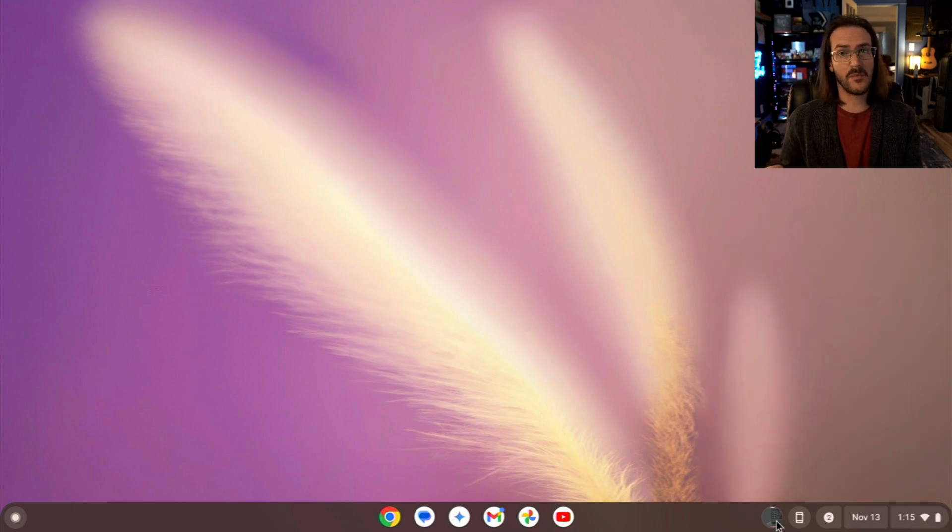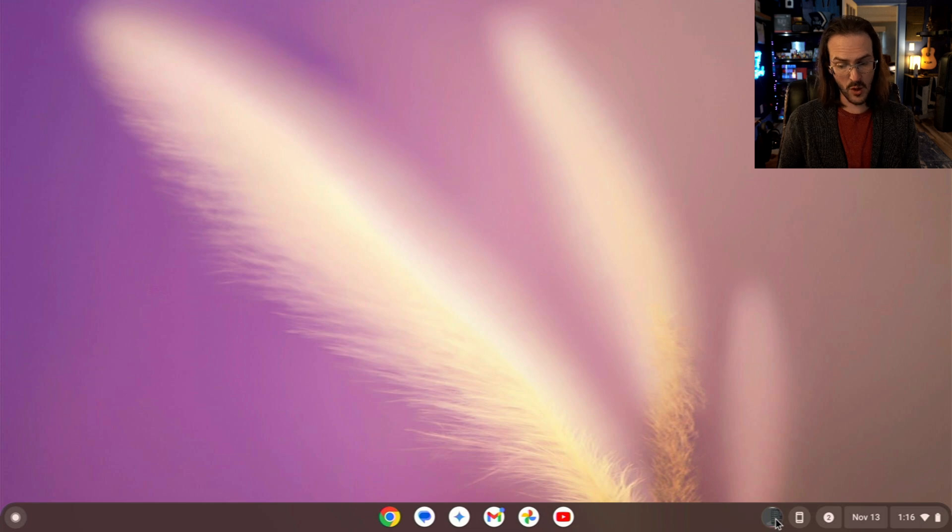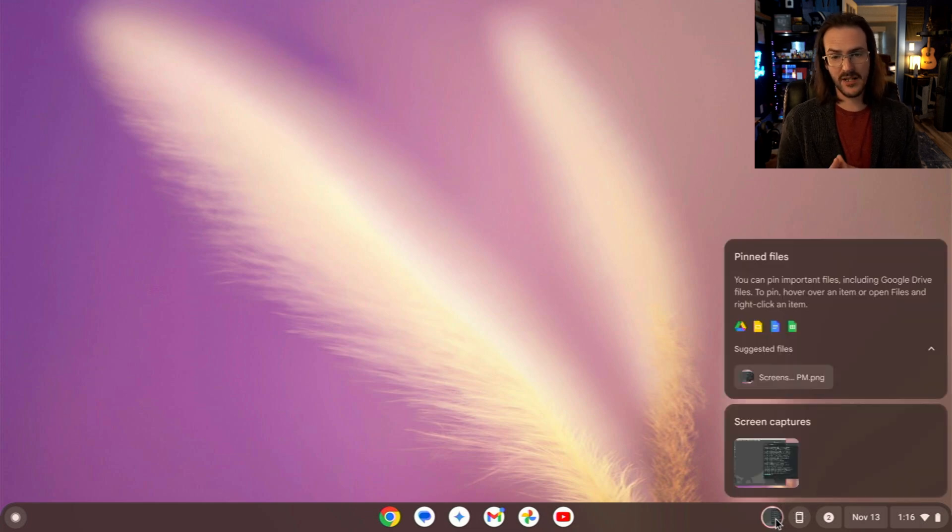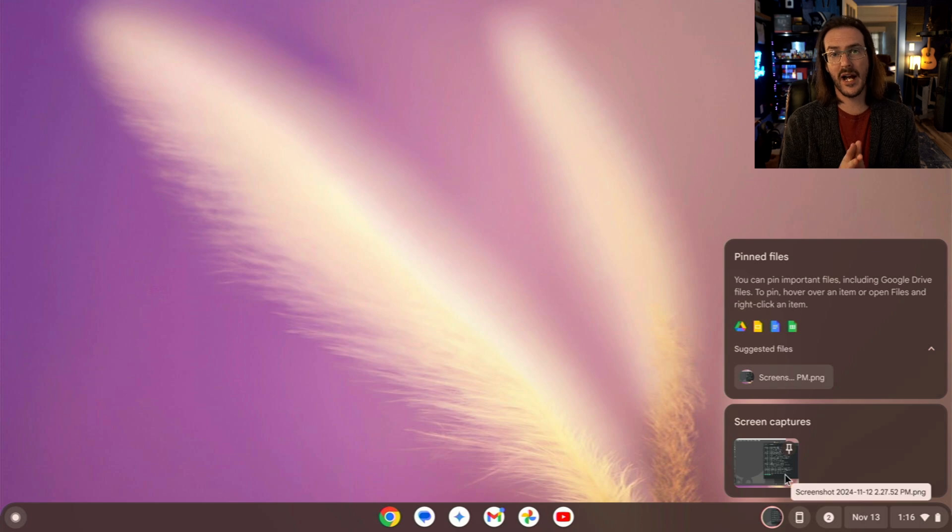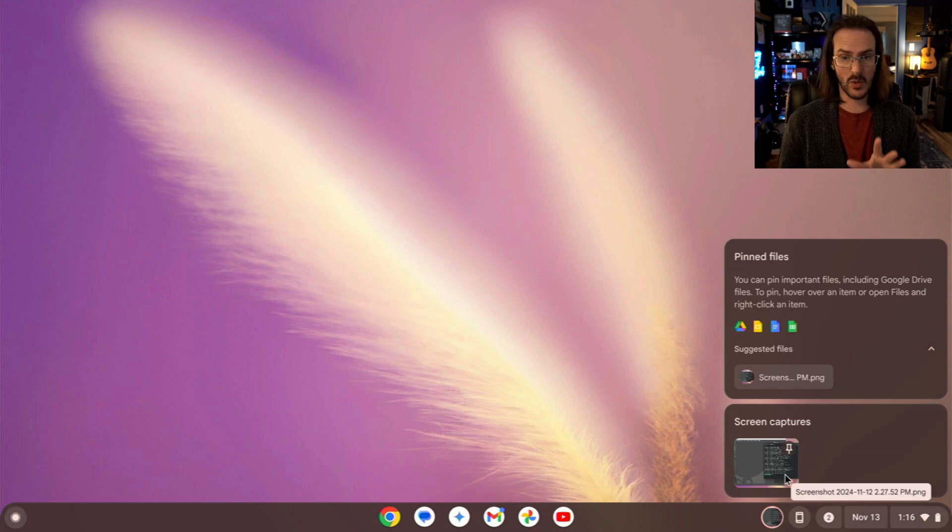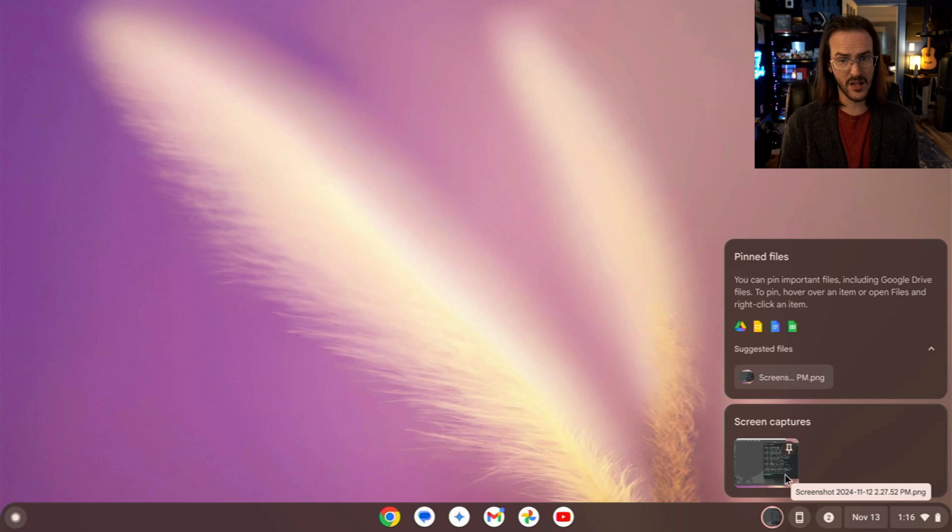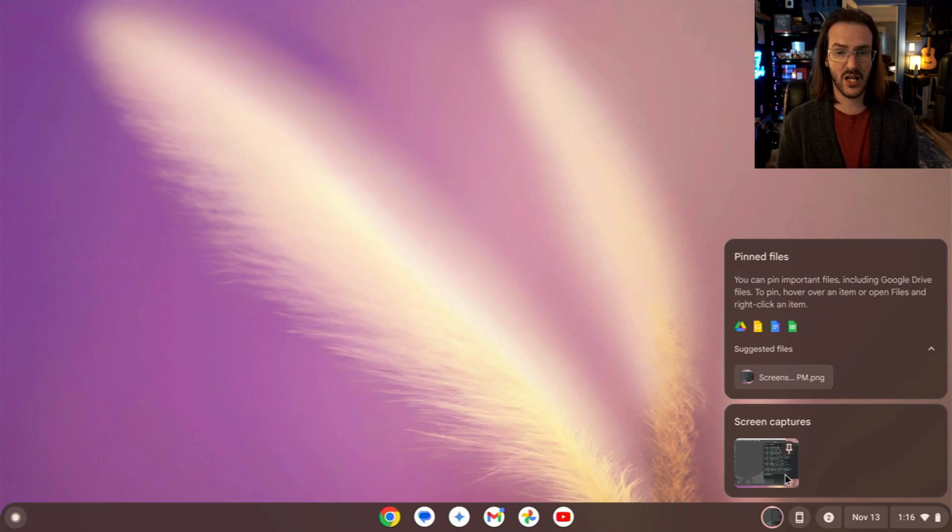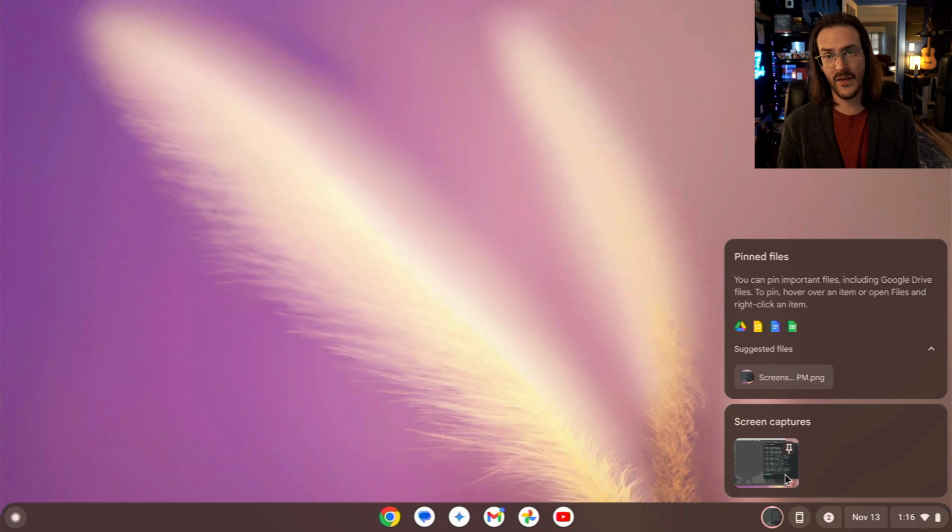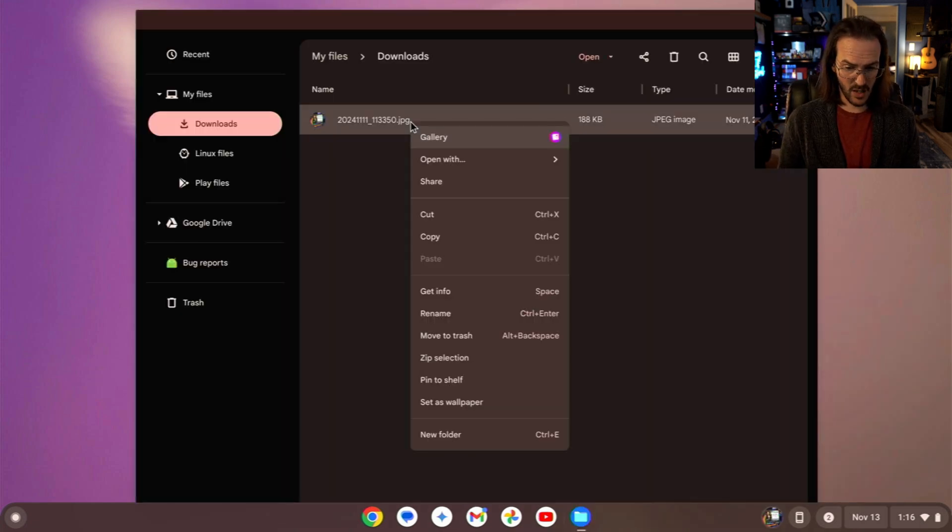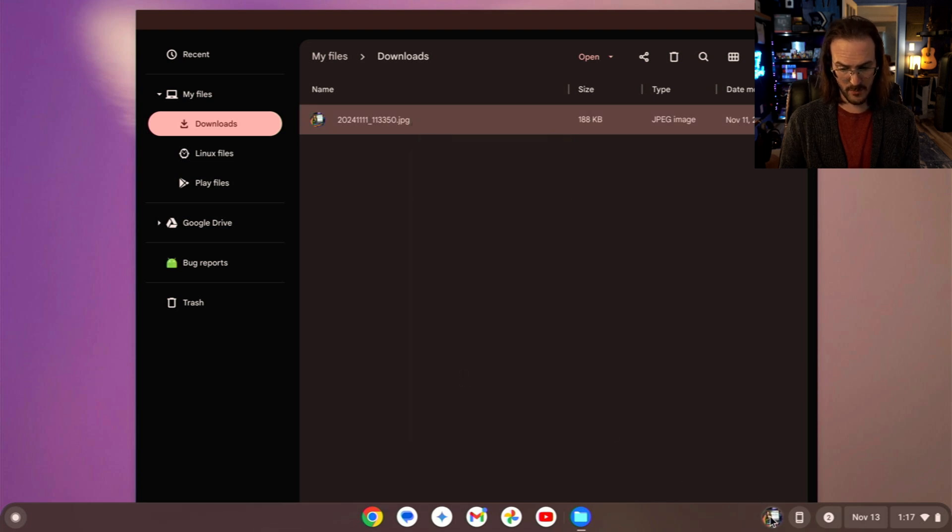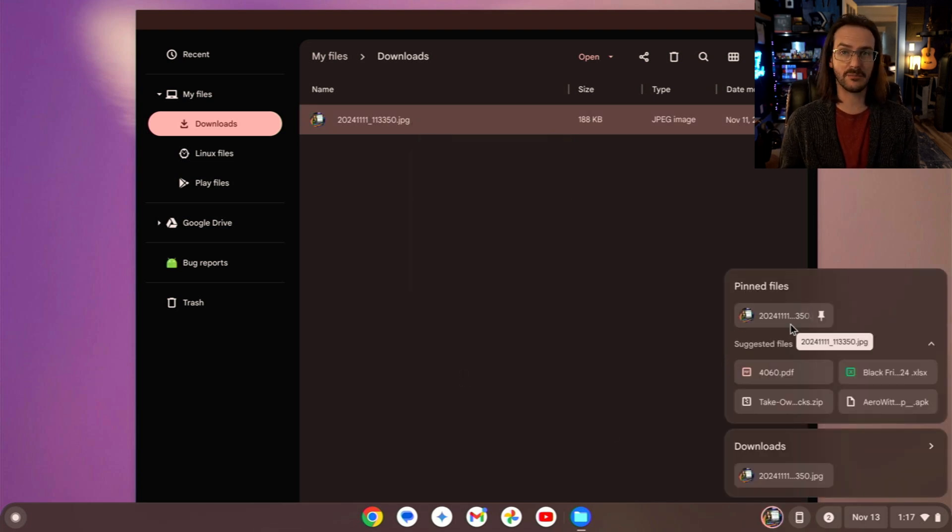Sticking down here in the bottom right-hand corner, this little icon down here is called Tote. And basically what it does is it allows you to quickly access some files. You can see a screen capture that I actually made pinned there as well. But you can now pin important files, including Google Drive files. To pin, hover over an item or open file in the files application, and you can right-click it and then pin that item. So I could go into this app, I can right-click on this, and I should have an option here to pin to shelf. And now my tote has changed, and it is now pinned down there.